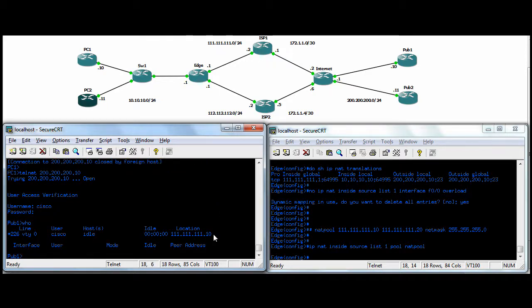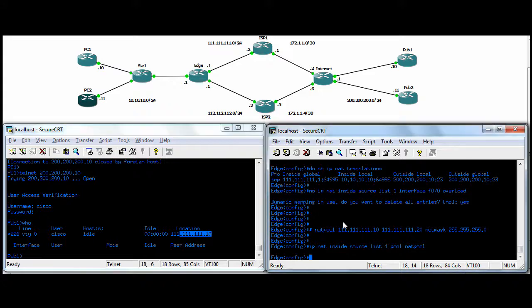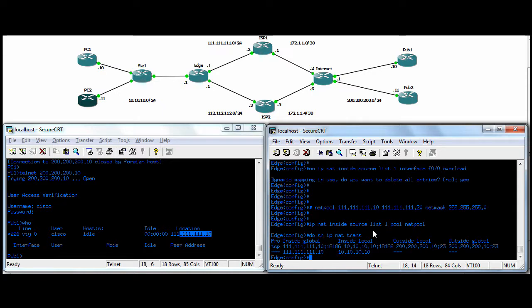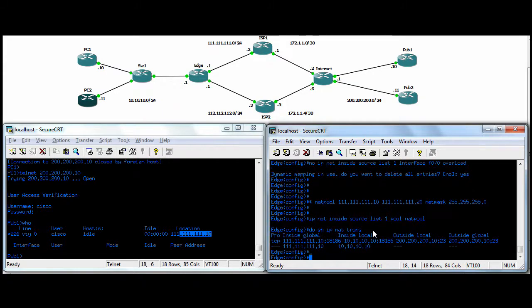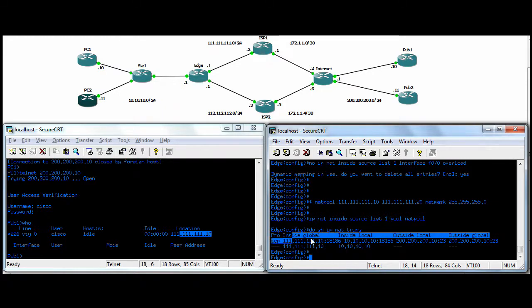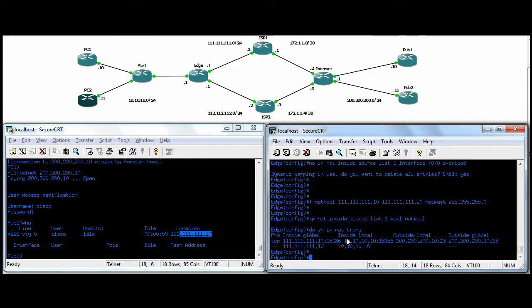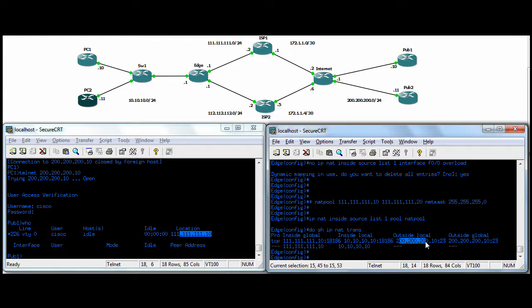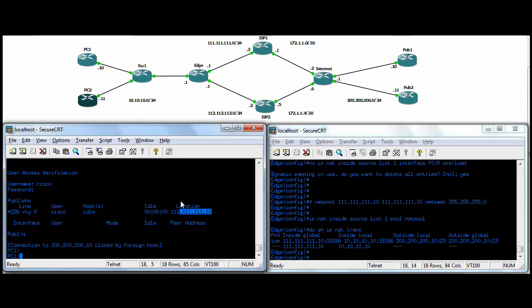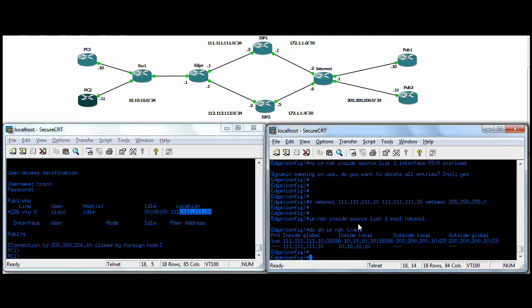And sure enough, he's NATed to the first IP in the pool, dot 10. And then over here, if we do a show IP NAT translation, you can see that PC1 was indeed NATed to the first IP in the pool. So he has a one-to-one NAT over there. And we have a TCP session currently with pub1, because that's where we telneted from. So just break that.